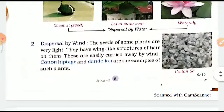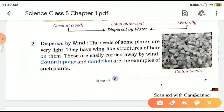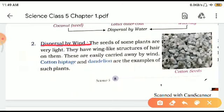Next comes dispersal by wind. For anything to travel from one place to another by wind, the basic quality needed is that it should be light — seeds should be light. The seeds of some plants are very light and have wing-like structures or hair on them, so they are easily carried away by wind. Examples are cotton, hyptage, and dandelion.